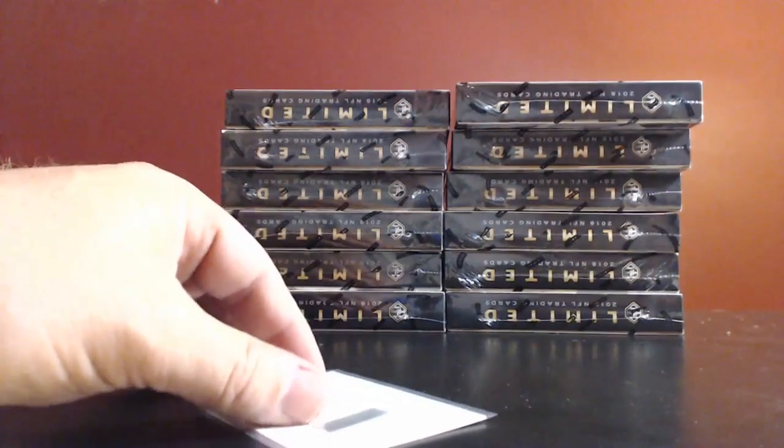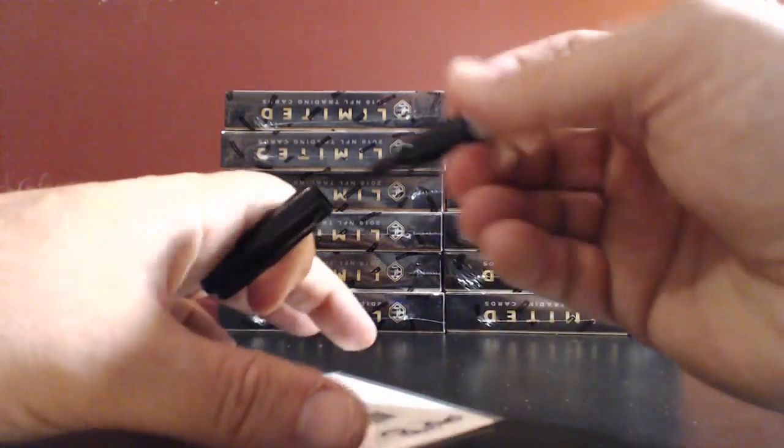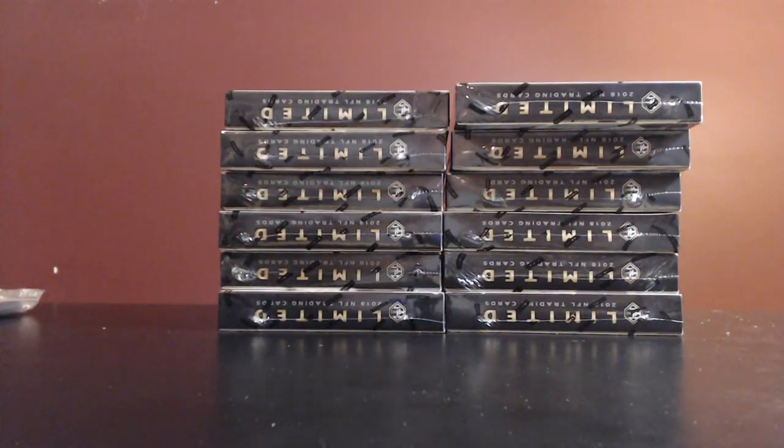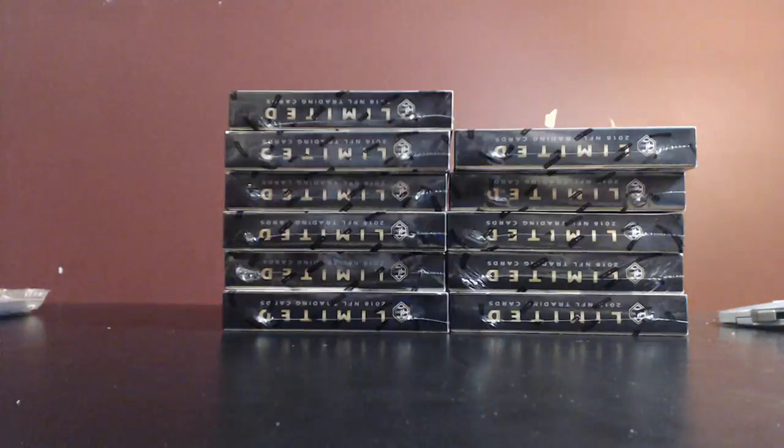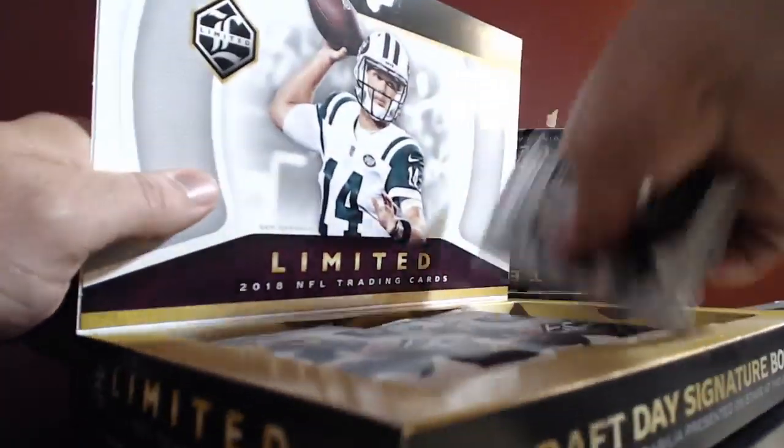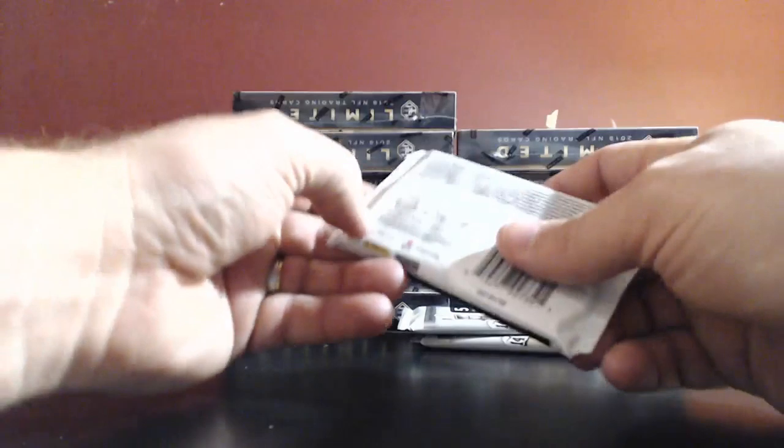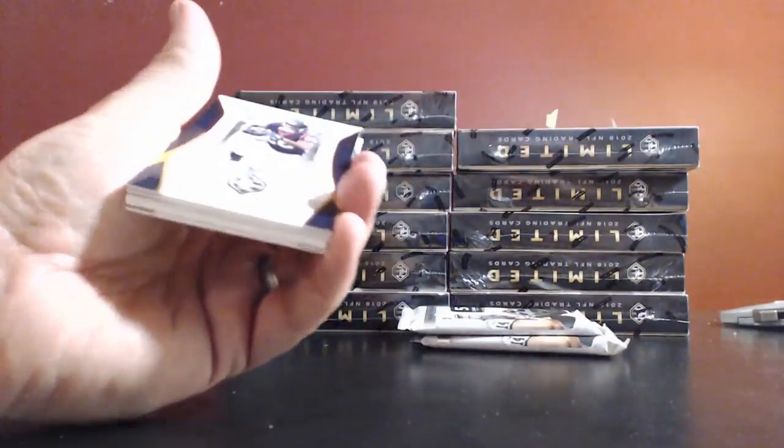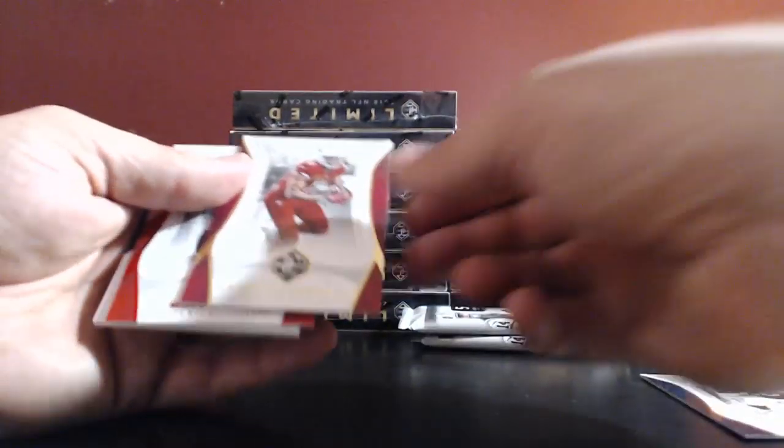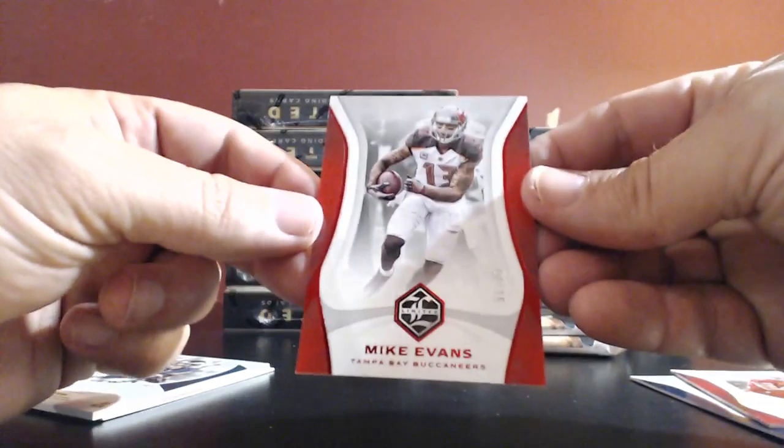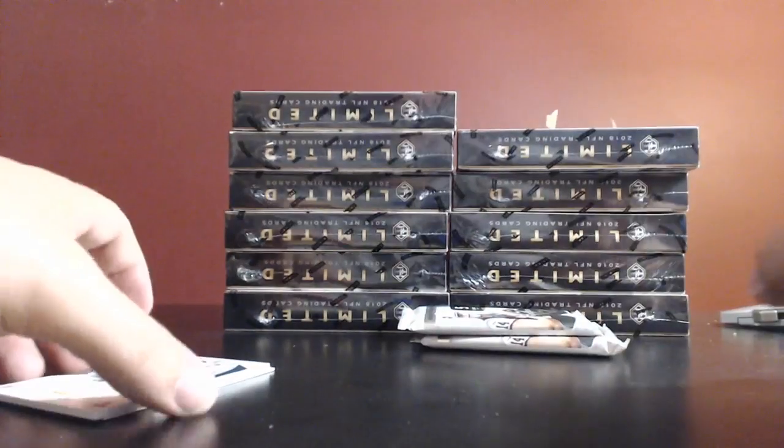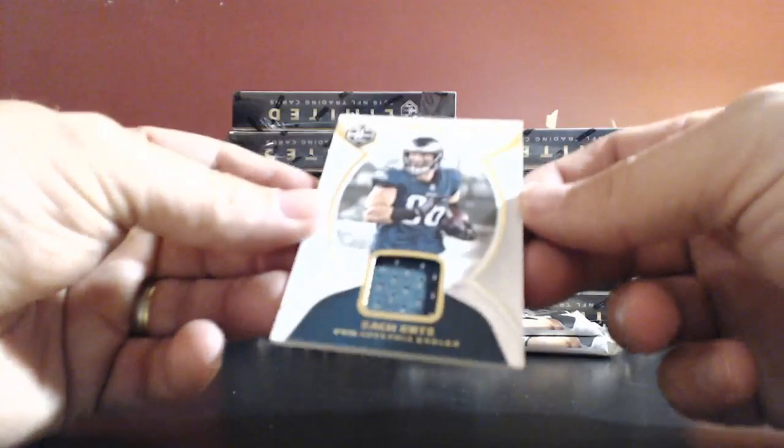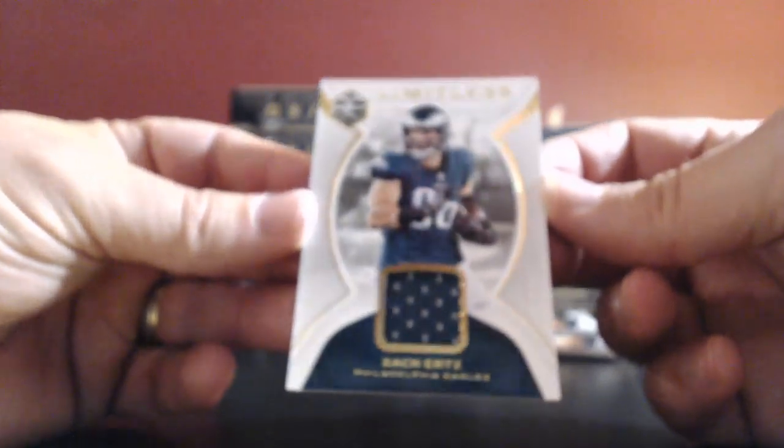Jamison Crowder. Matt Ryan. And we have a redemption. We'll do that last. Followed by Miles Garrett and LeSean McCoy. The redemption is DJ Moore, card number 111. He is a Carolina Panther. That is a rookie patch autograph.